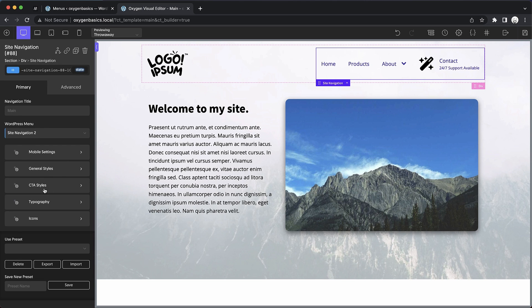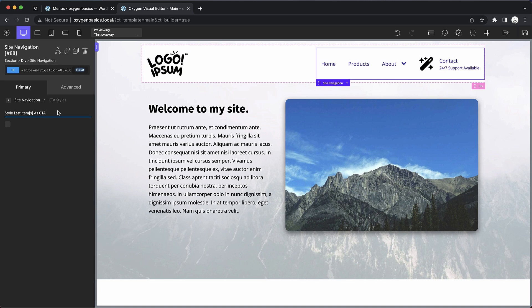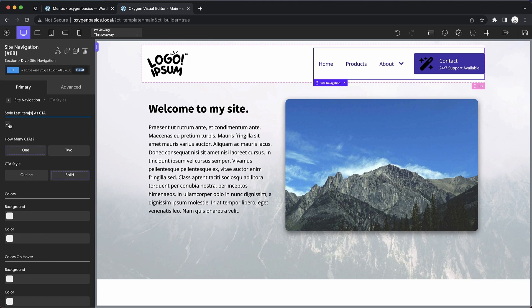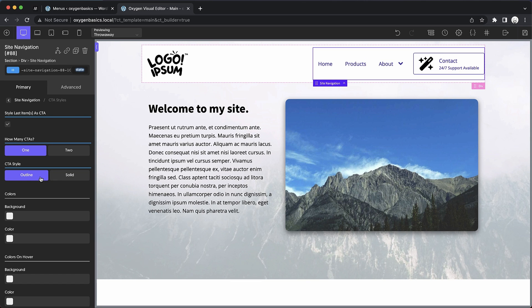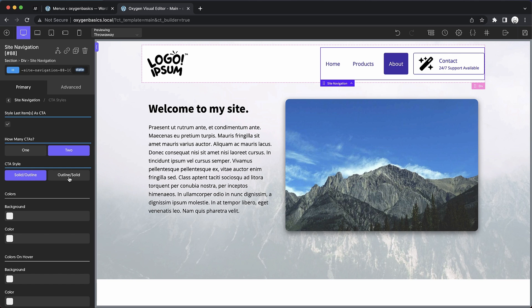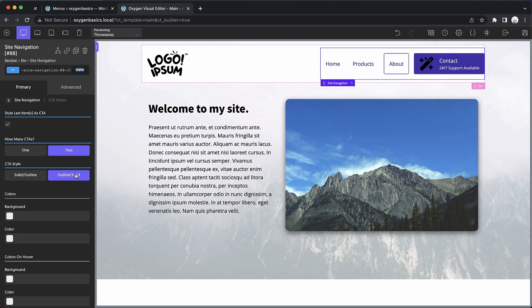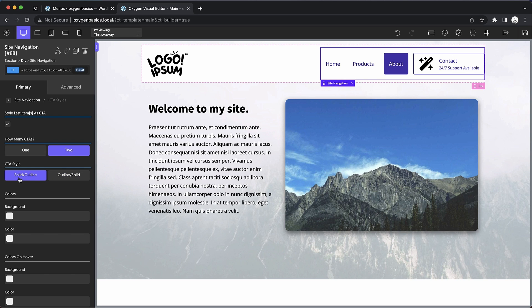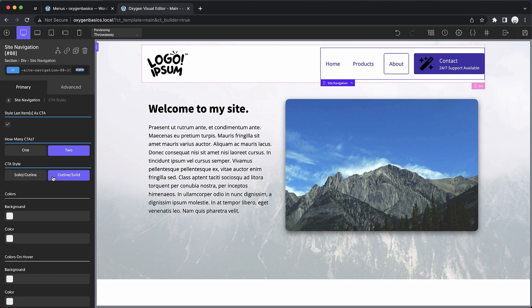Here we can choose to style the last item as a CTA. And you can see that it makes that last item look a bit more like a button. And we can choose solid or outline for the button style. We can also set it to have two CTAs, which will actually switch the last two items in the menu to CTA. And then we can choose the style combination between those two, between solid slash outline and outline slash solid.